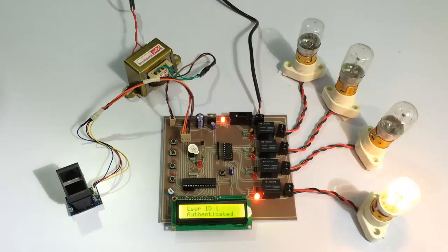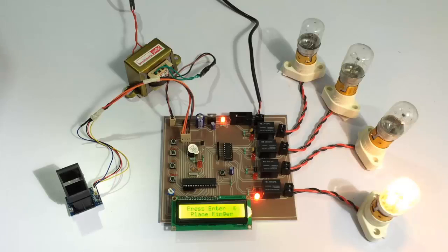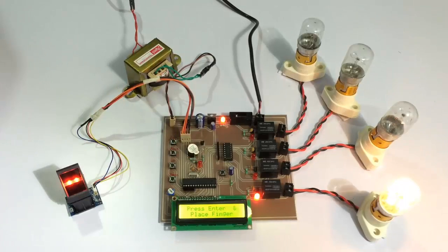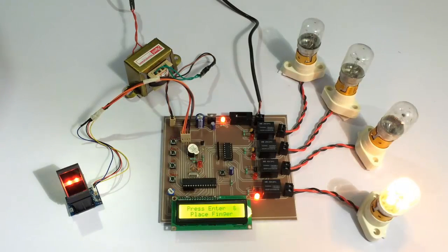As you can see, it's showing that the user was authenticated. It turned on the load for that particular user. Now let's try scanning for a different finger which was not registered and let's see what happens.